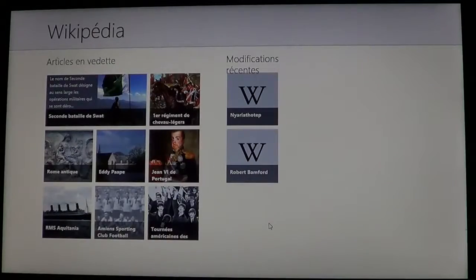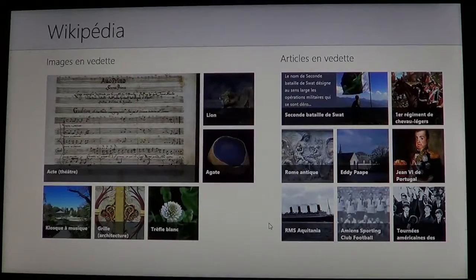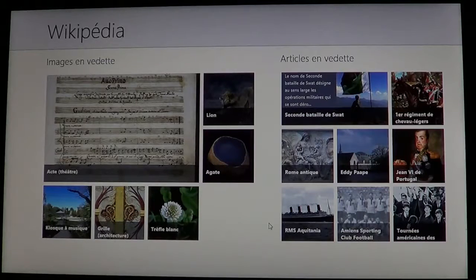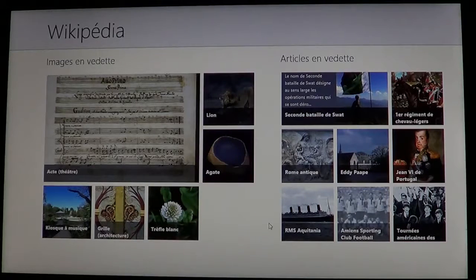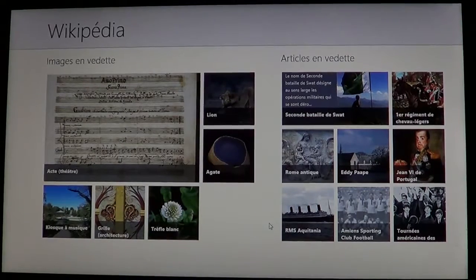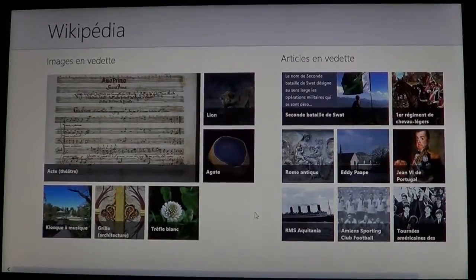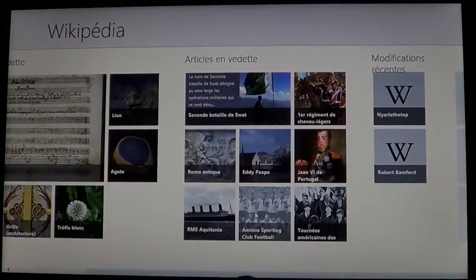Once you click on it, it brings you to the Wikipedia page. You have the articles that are there and you can of course do the search like you want in the Wikipedia app.